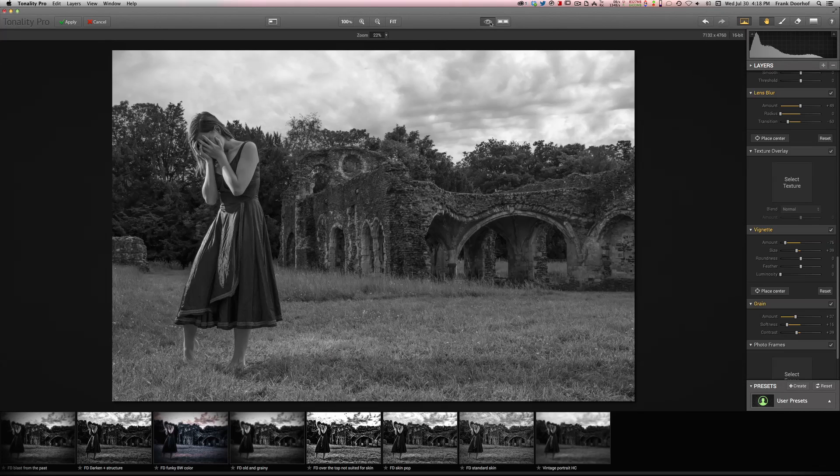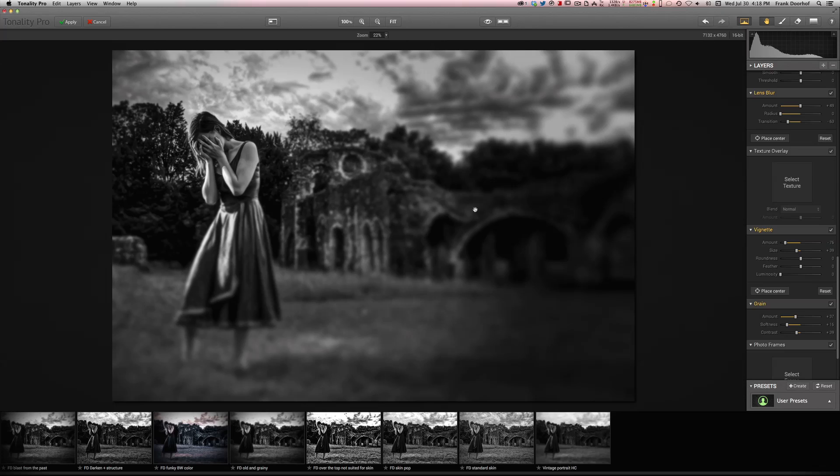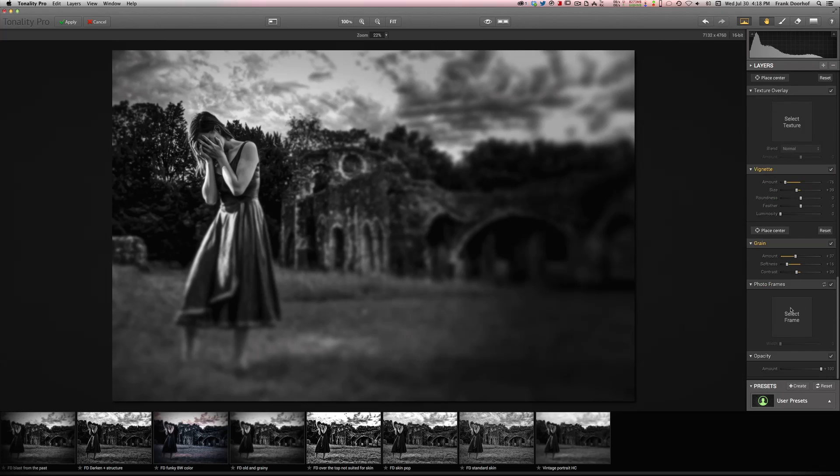And we have a before and after. As you can see, I really draw my attention towards the model. Of course the focus blur is incredibly surreal, but somehow I do like it in this case. And finally you can choose some photo frames.